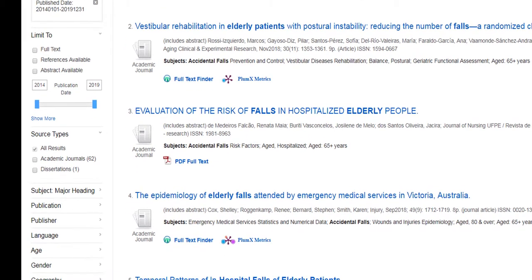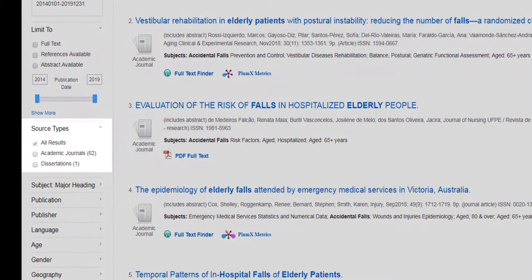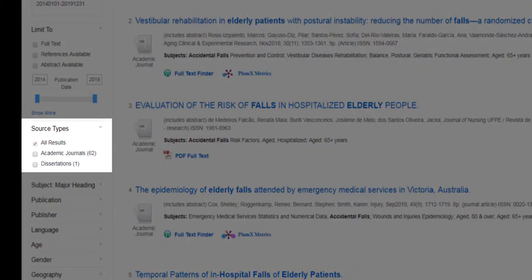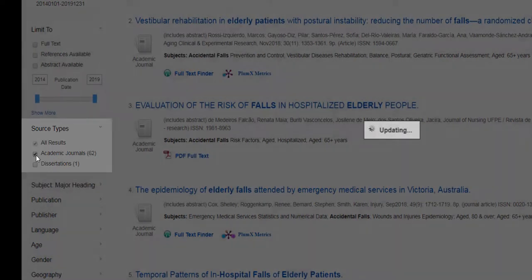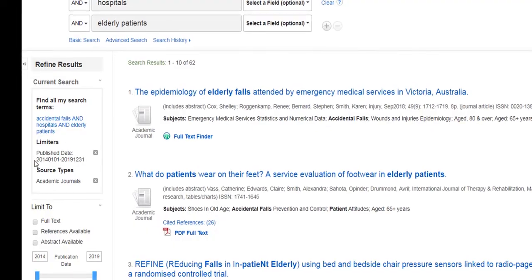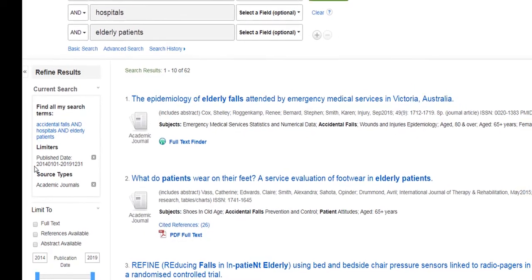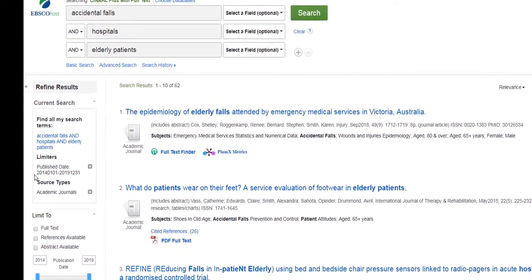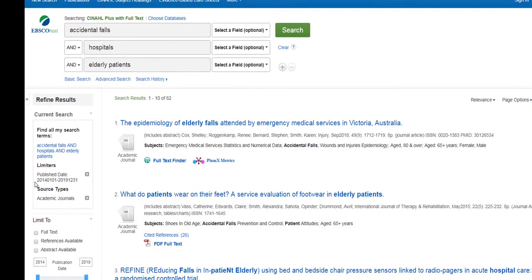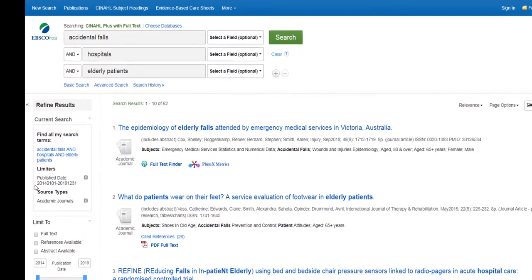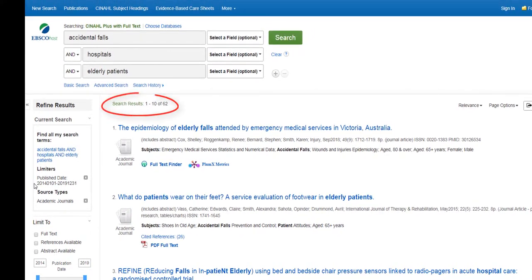You may also select the academic journals filter under source types to ensure that your results are limited to scholarly articles. Now we have 62 results.